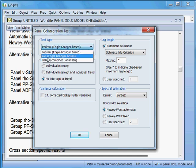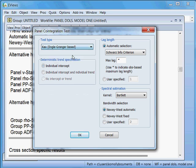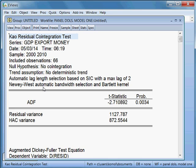Next I select the Kao method. The ADF statistic probability is 0.34%, which is less than 5%, so I can reject the null hypothesis and accept the alternative hypothesis, meaning the variables are co-integrated. The majority of tests confirm a long-run association among the three variables.